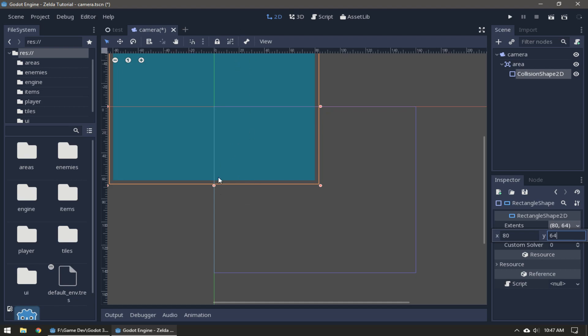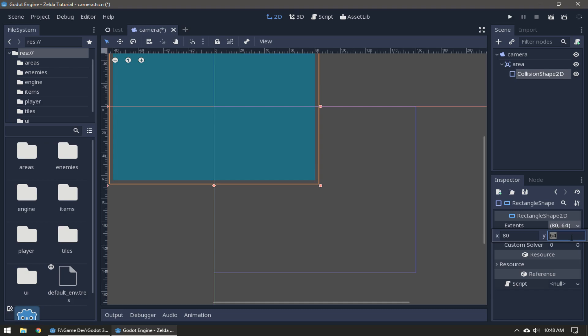These values are going to depend on your game's resolution. If you're following the tutorial exactly then our screen is 160 pixels wide and 144 tall. These values are half of the 160 and half of the 144 minus 16. The 16 pixels are gonna be how high our HUD is gonna be.